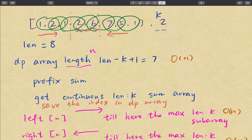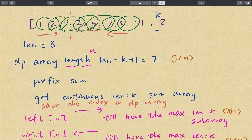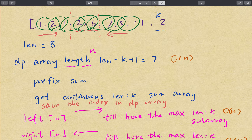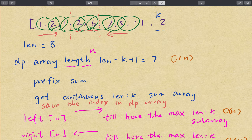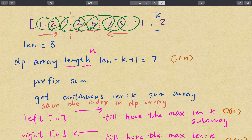We can fix the middle subarray. For example, if we use elements 2-6 as the middle subarray, we try to find the maximum subarray of size k on its left — and we get 1-2. Then we try to find the maximum subarray on its right — and we get 7-5. So now we have a candidate sum. When we fix 6-7 as the middle subarray, we also need to get the left maximum subarray sum, which is also 1-2, and on its right we get 5-1.